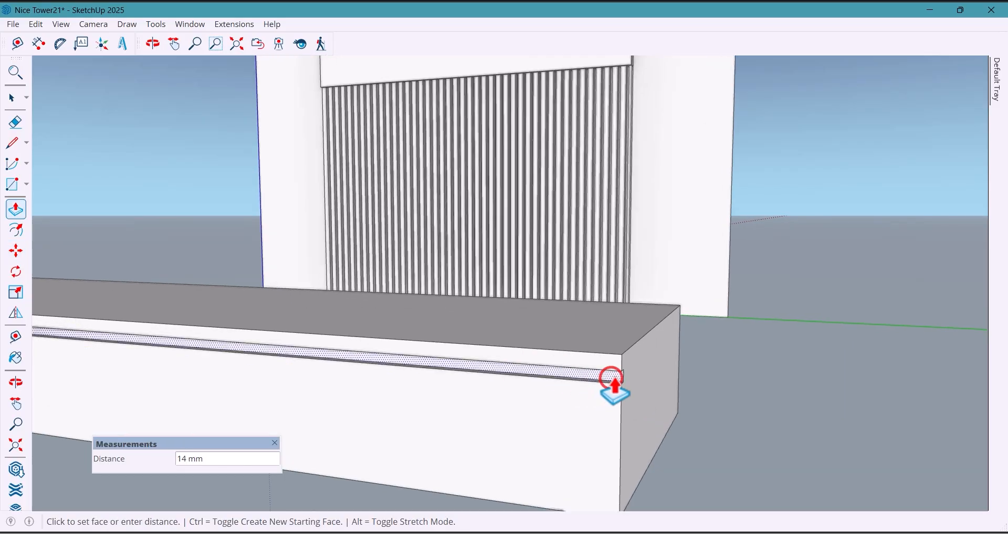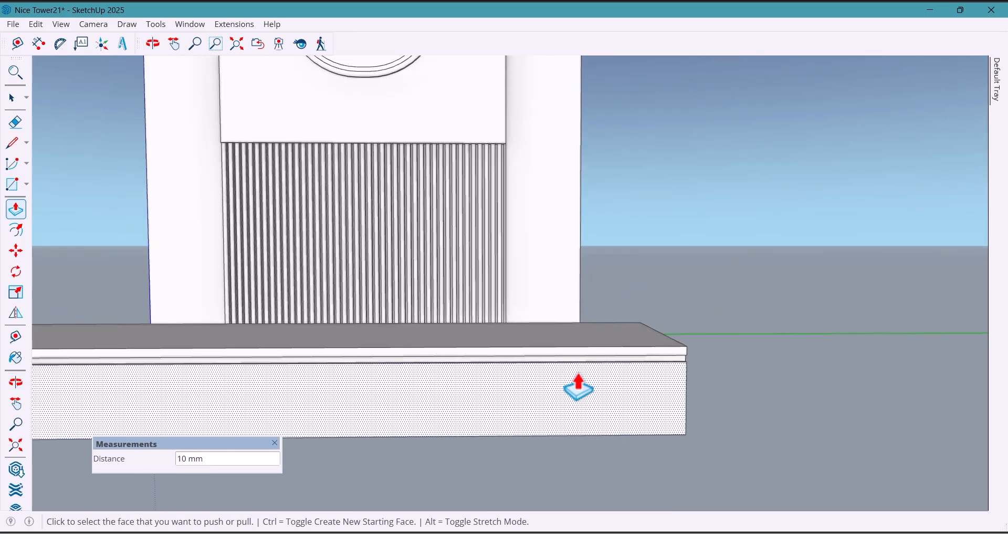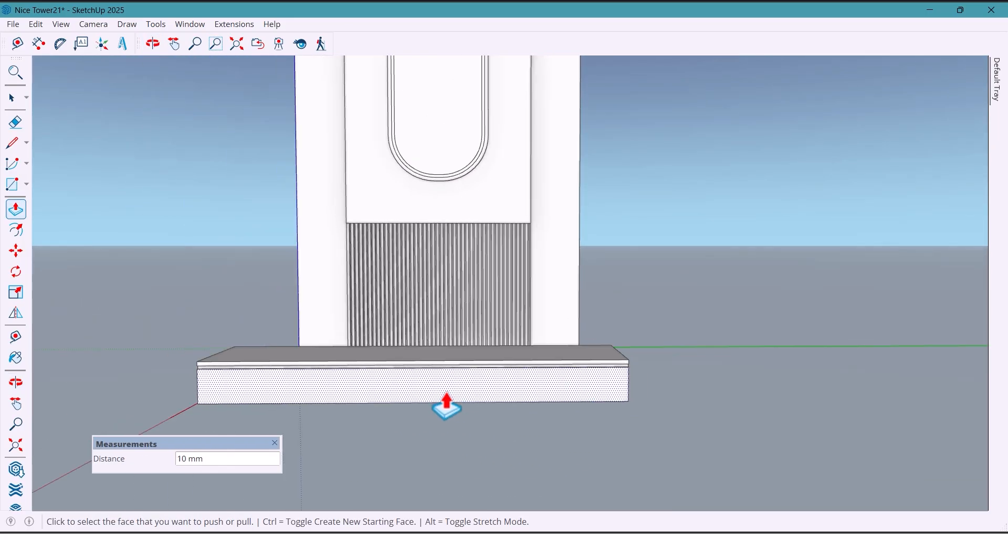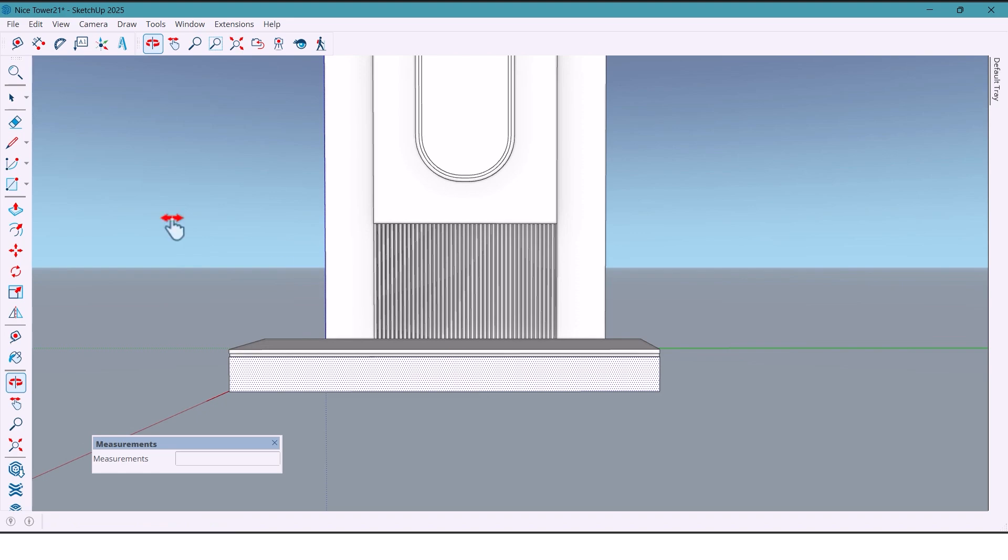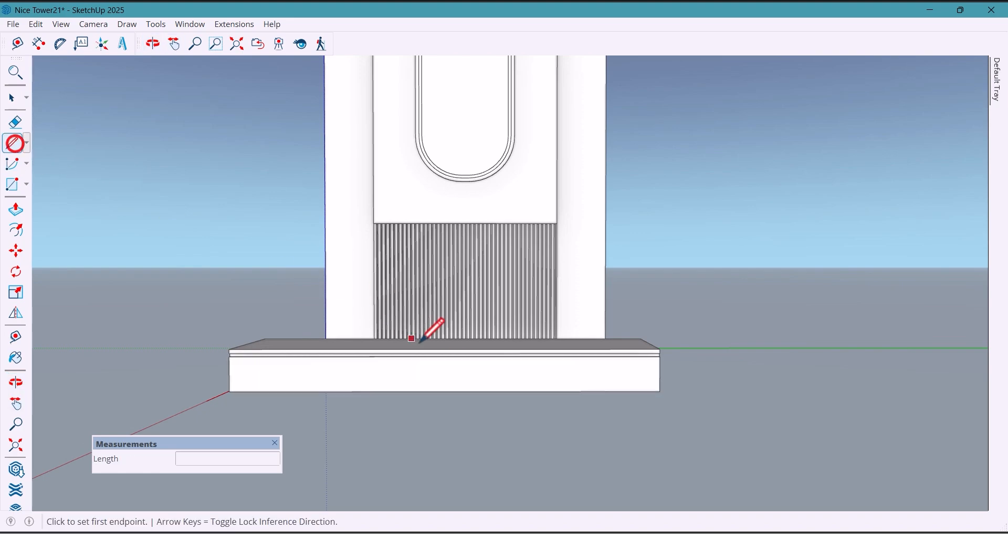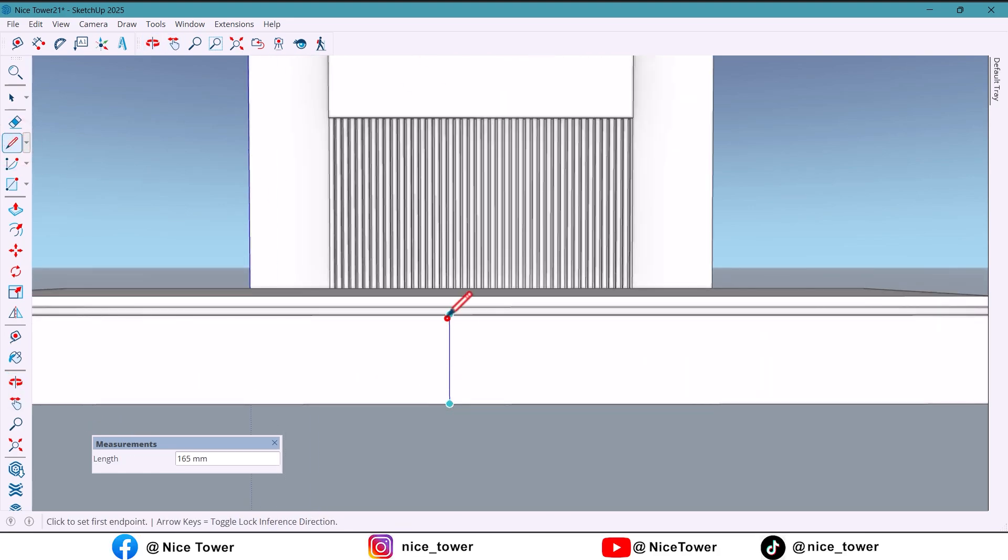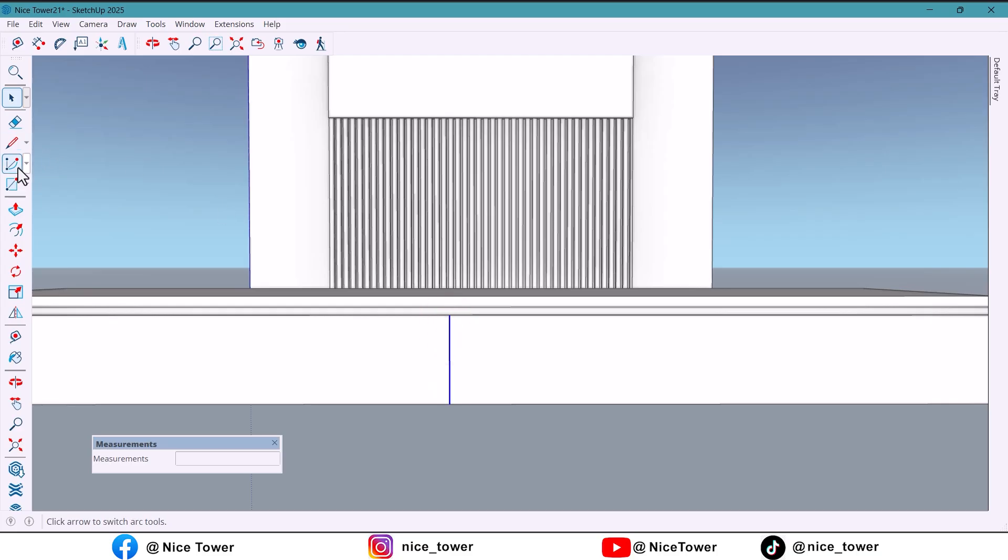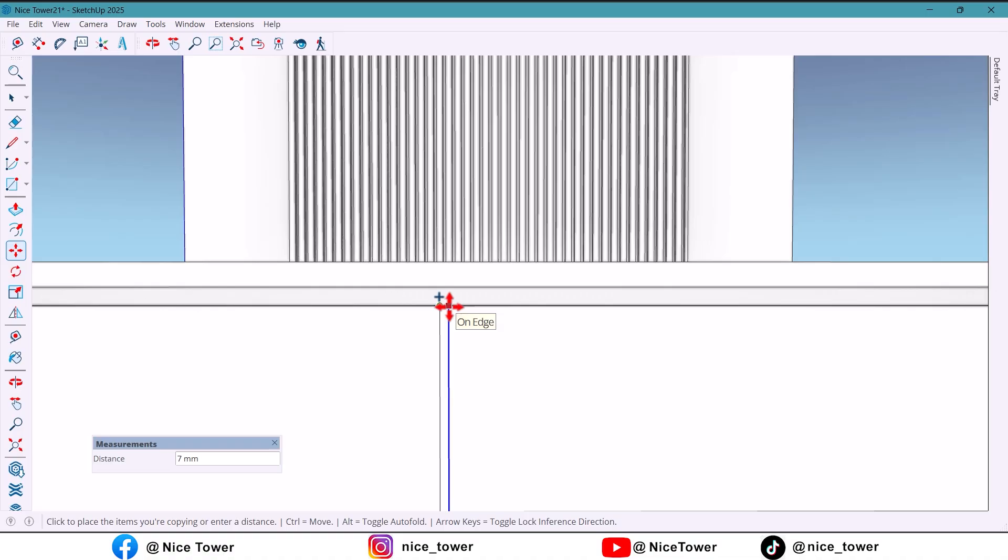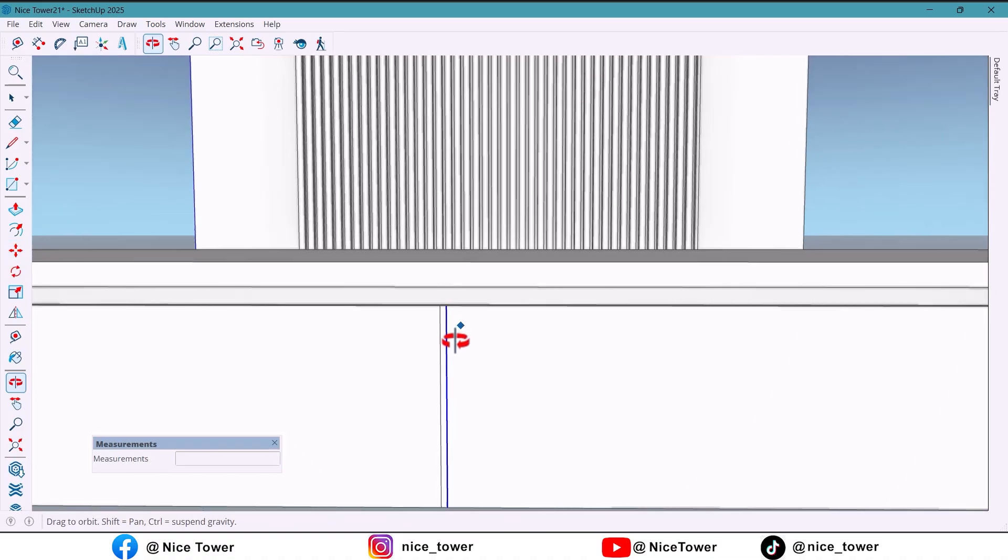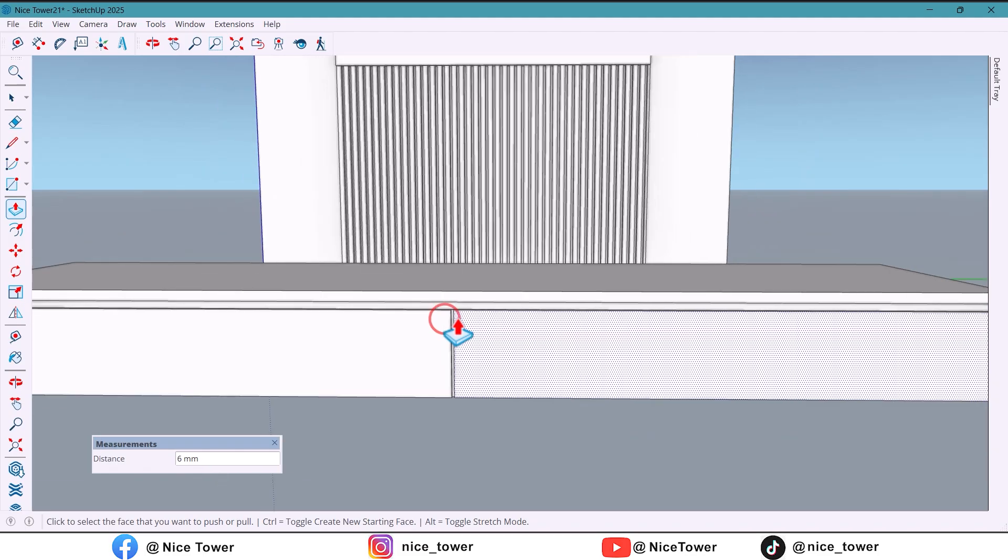I push it 10 millimeters. To make the rows I draw a center line to divide it into two parts, copy another line, and push it again.